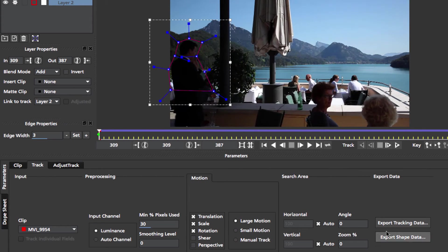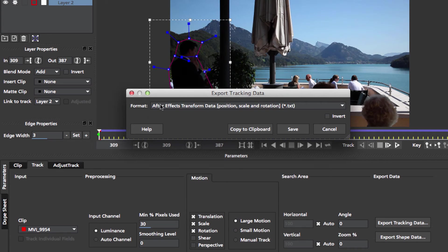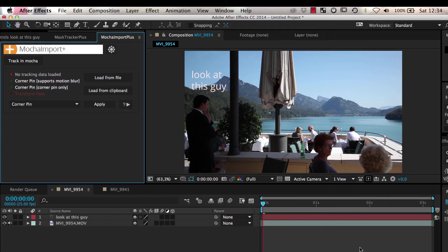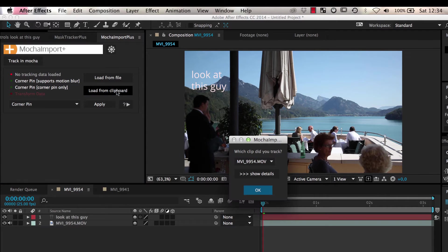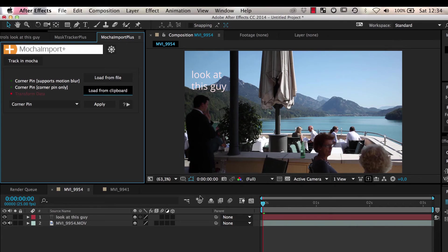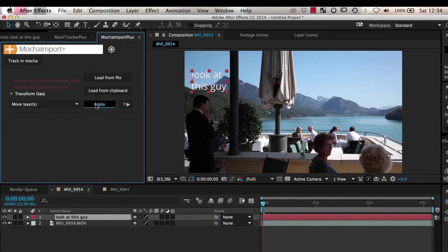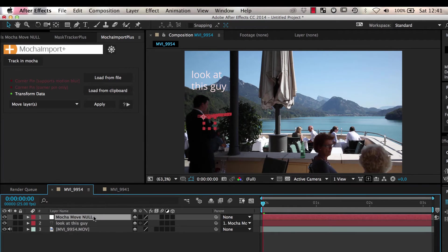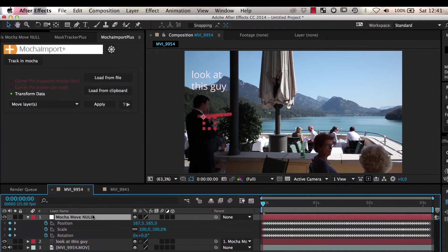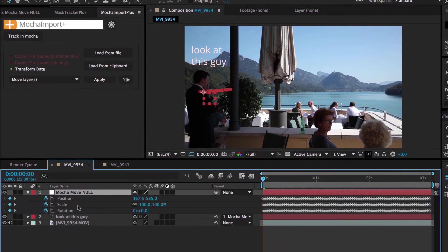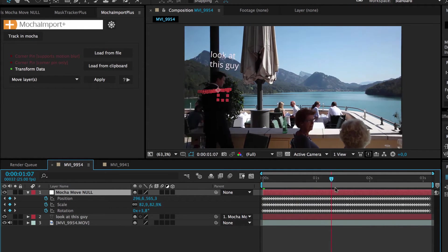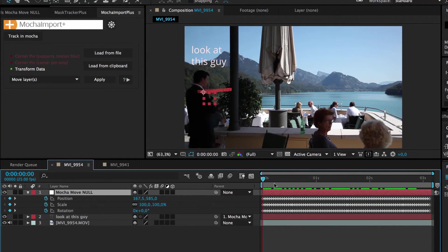To move a layer, just export your track as transform data, load it into Mocha Import Plus, and apply the move layers function. A new null layer is created that represents the tracking data, and all selected layers are parented to it so that they all move with your track.